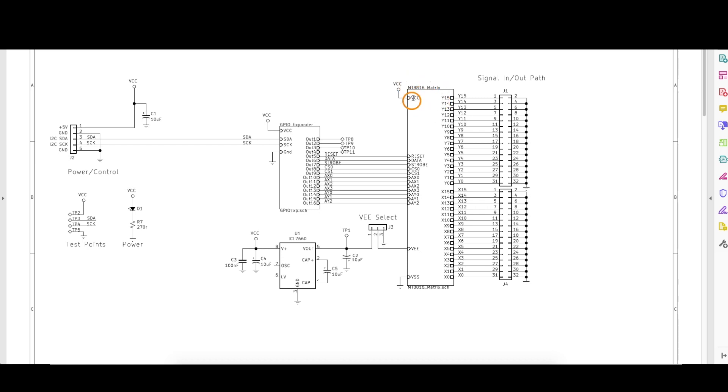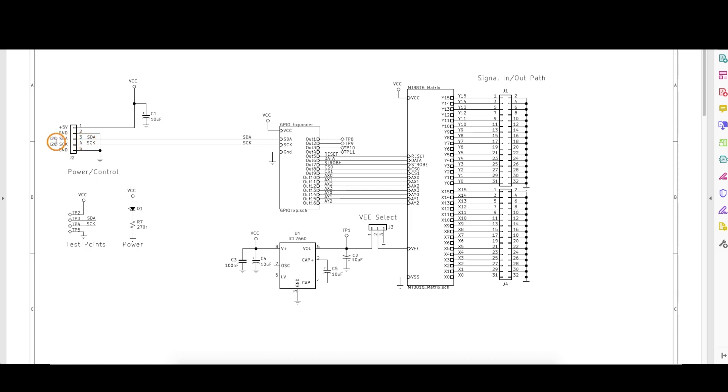And this matrix itself is controlled with a GPIO expander and that is communicated with over an I squared C bus running at 5 volts. So I'm taking the Arduino Nano and putting serial clock and data here along with a ground, and the Nano is providing a 5 volt supply to this board.